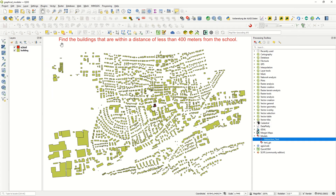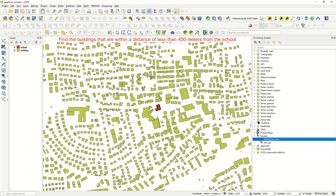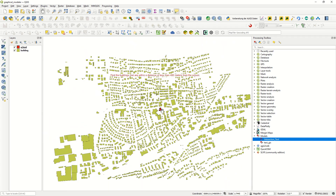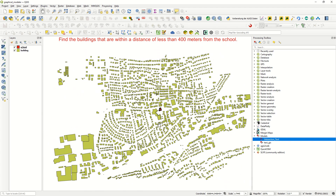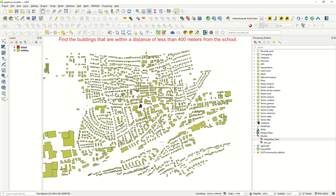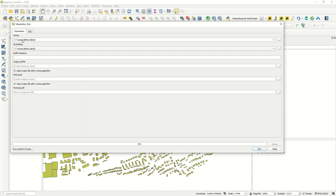Before we start, let me define our project. We want to find the buildings that are within a distance of less than 400 meters from the school. As you can see, we have a school vector layer and a buildings layer, and we would like to find those buildings within 400 meters of the school, and at the end create a PDF map from the result. I already created one model here.